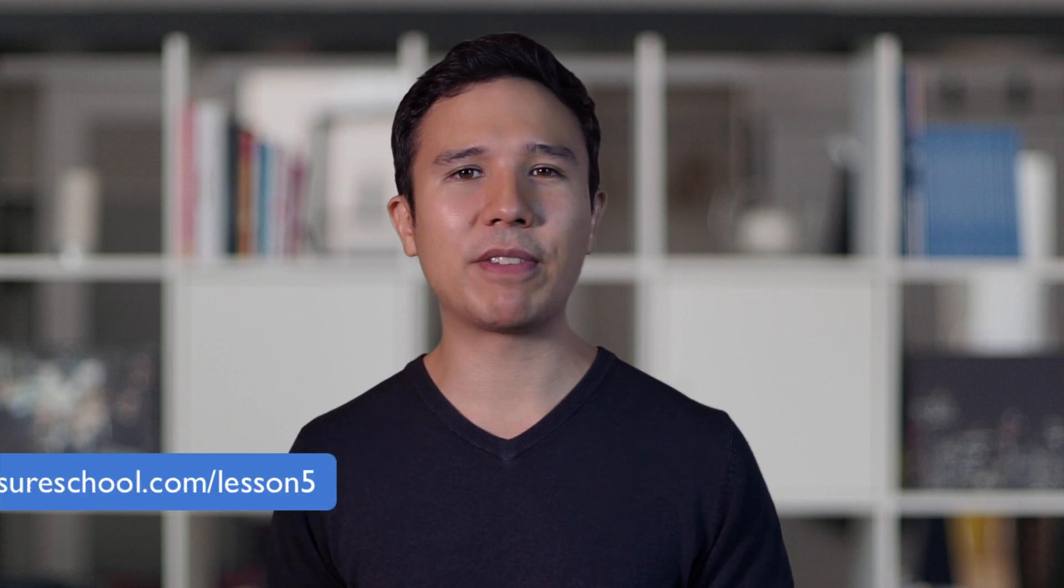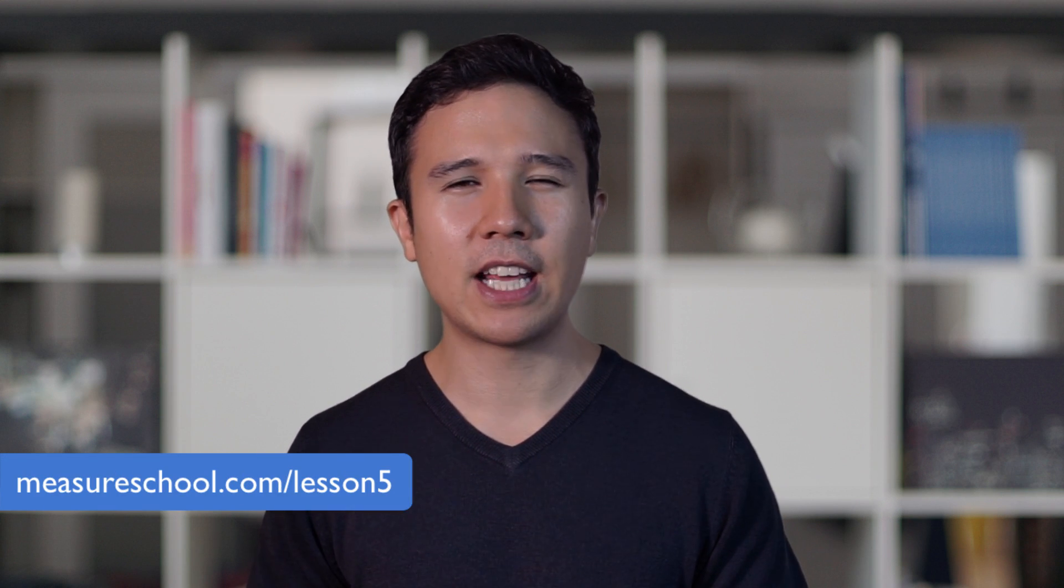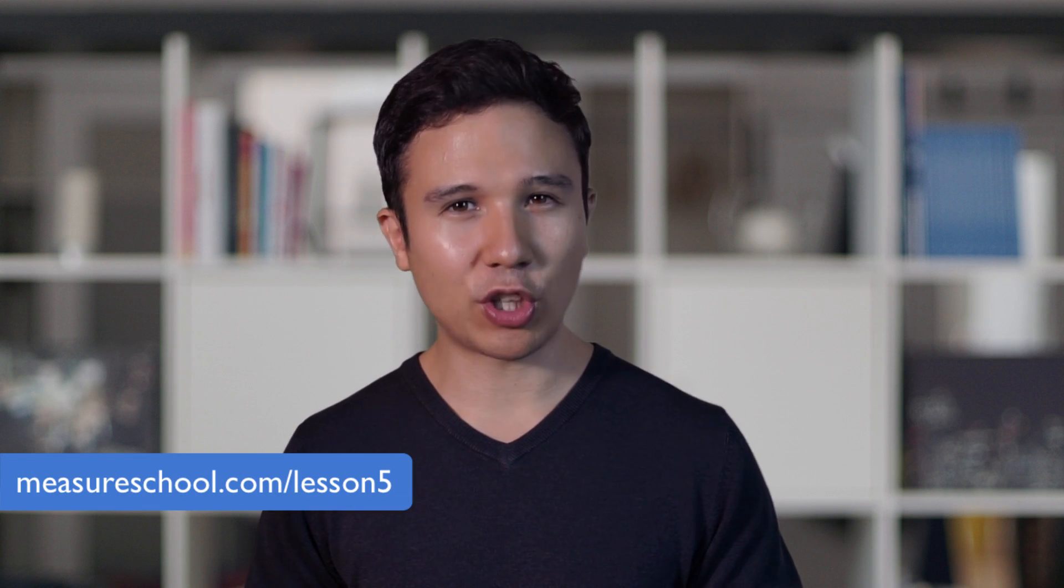Before we get started, as always, we have a little bit of a challenge for you prepared at measureschool.com/lesson5 where you can test your knowledge and see whether you understood everything we taught you in this video. But now, we've got lots to cover, let's get started.